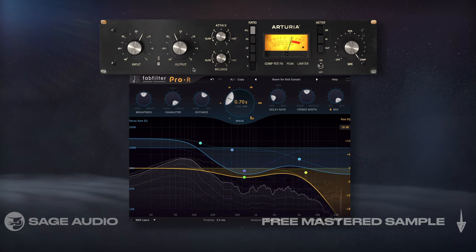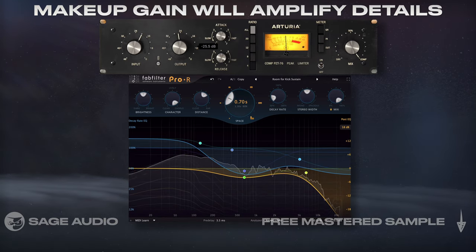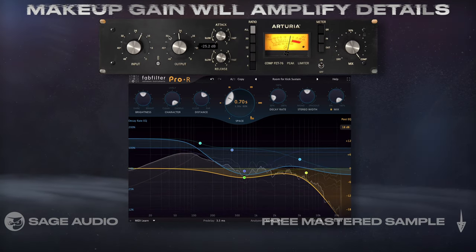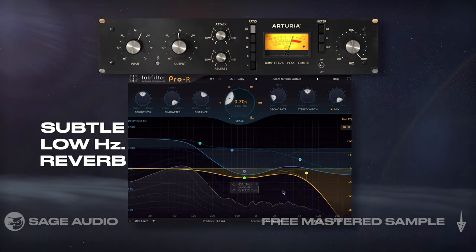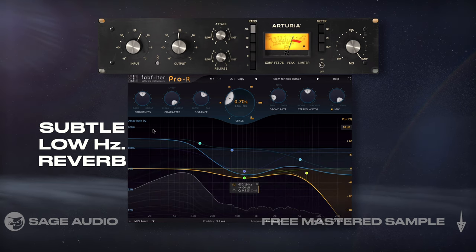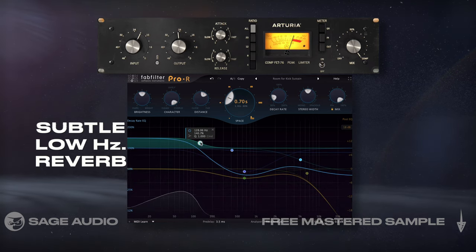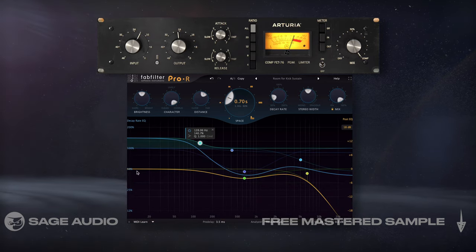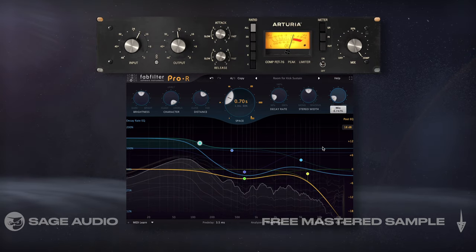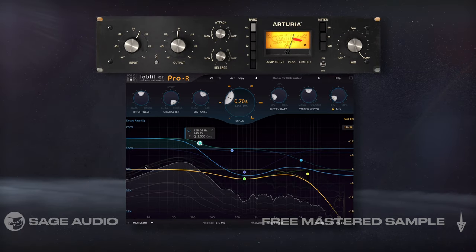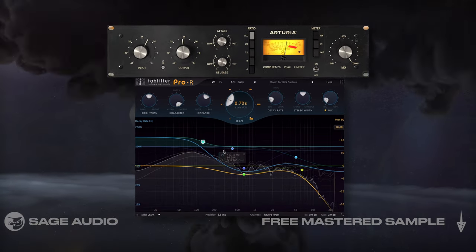Like previous techniques, makeup gain will amplify quieter details. Then I'll introduce subtle low-frequency reverb with a higher decay time to fill the low-frequency range and add some sustain to the kick. Let's take a listen to how this works really well for rock bass kicks.